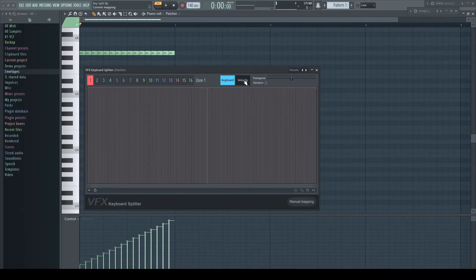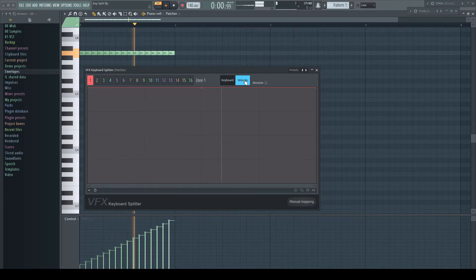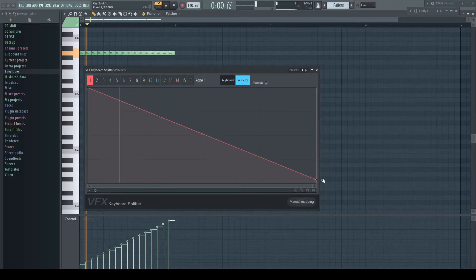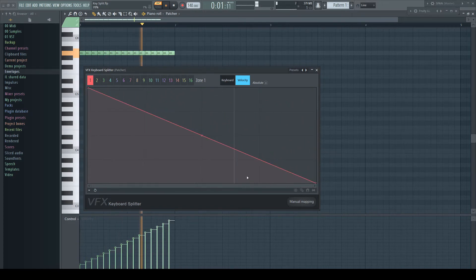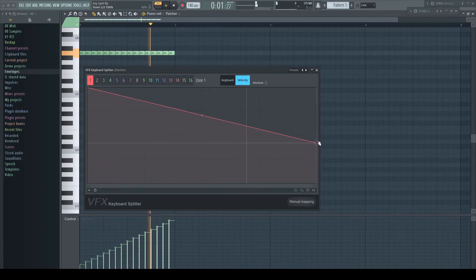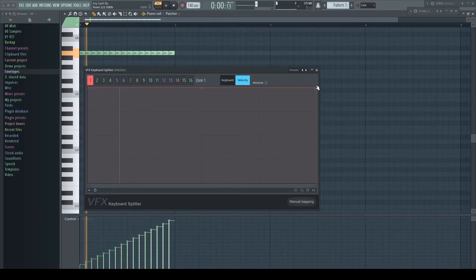There is a velocity tab. I have set here a shaker starting with low velocity raising to the end. Changing the envelope sounds like this. The sound starts quiet because of its low velocity from the piano roll, gets a bit louder, but to the end quieter again because of the envelope setting.